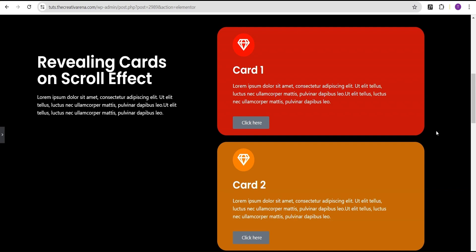In order to not make this video too long, we're going to use this design which we've already done before when we were creating stack cards and parallax effect. You can revisit that video to see how these cards were created. In this tutorial, we've removed all the effects we added to the various cards to make them stack and have a parallax effect. A link will be added in the description of this tutorial for that video.